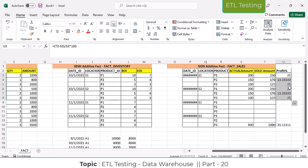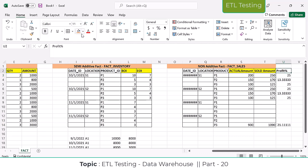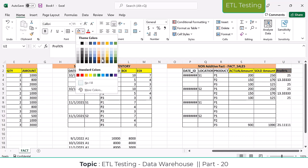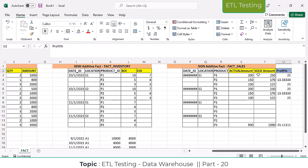Any ratio kind of measures or calculated measures will come under non-additive facts. You can't sum them across any of the dimensions in a fact table. So profit is a non-additive measure, while actual amount and sold amount are additive measures.